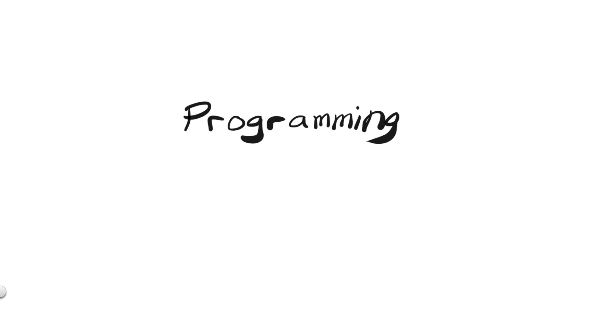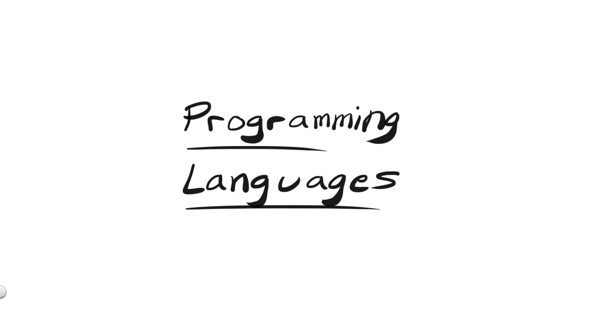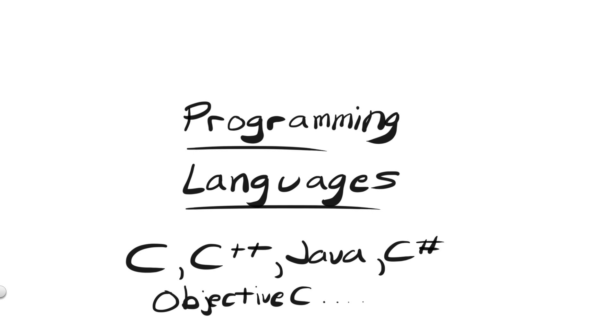In the world of computer programming, programs are written in one of many different programming languages. The purpose of a programming language, such as C, C++, Java, C-sharp, Objective-C, and many others, is to give us humans a way to talk to the computer.